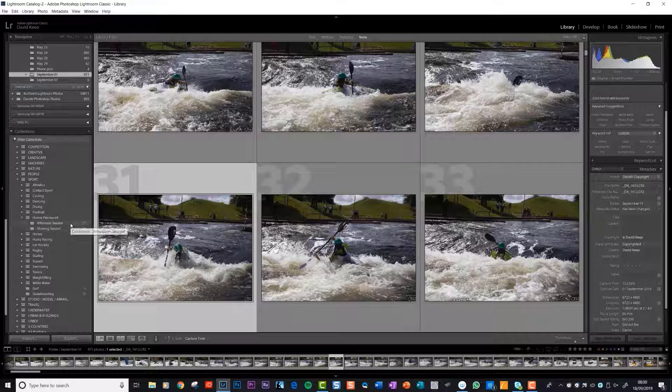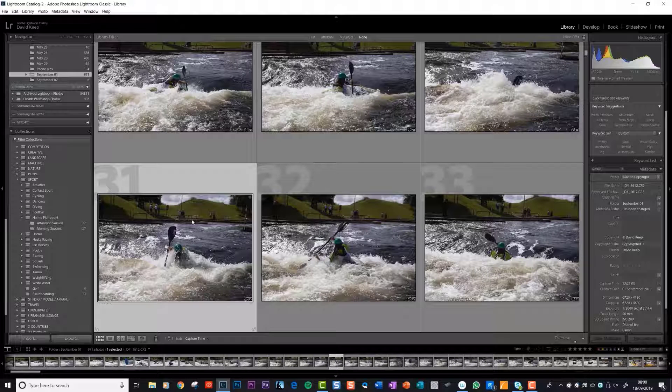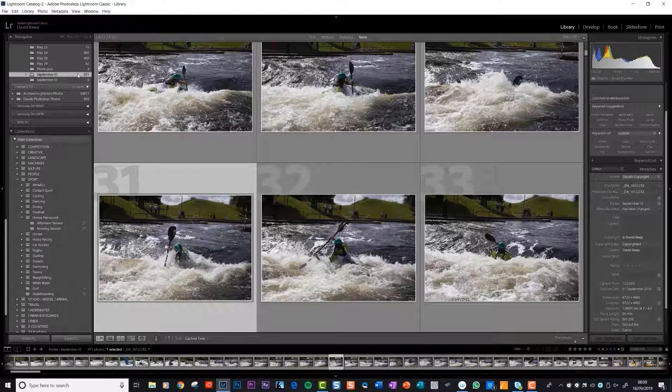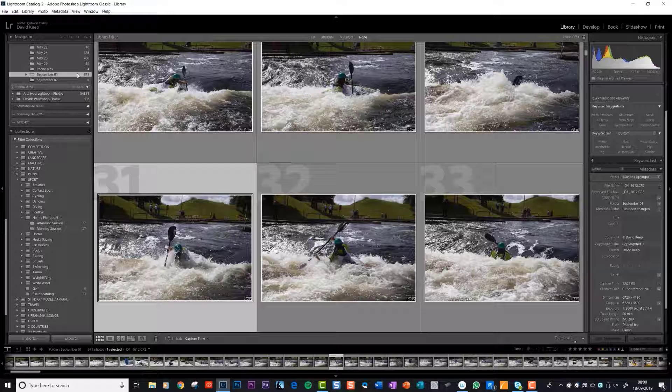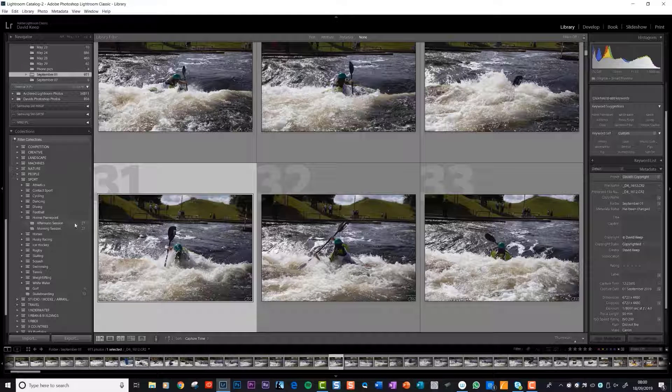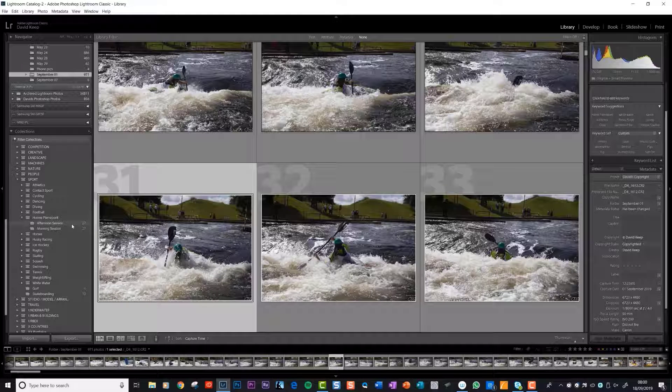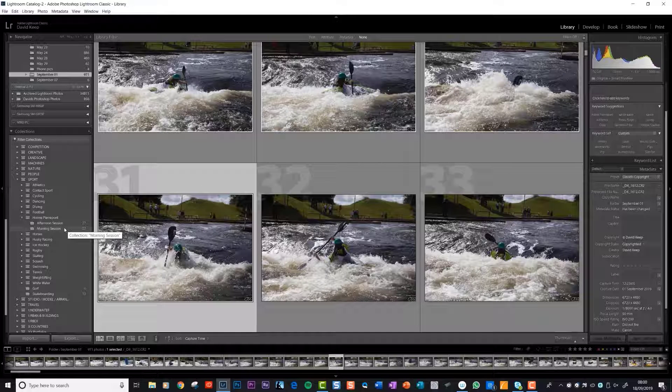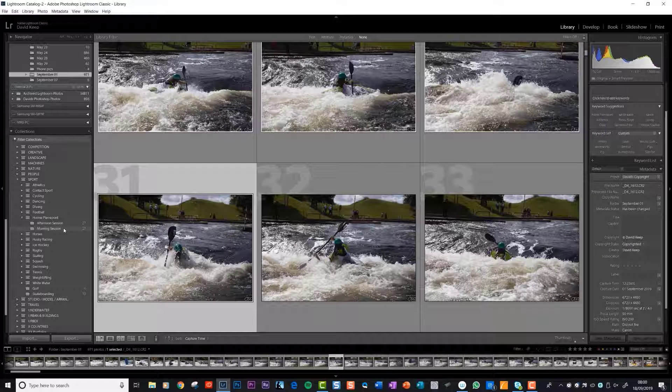There'd just be the one copy in the master folder, September the first, and all of these will be what Lightroom has called virtual copies. Really important thing to understand that. So that's how once we've got photos in, we start to organize them into names and folders, or collections in Lightroom's terminology, that we understand.